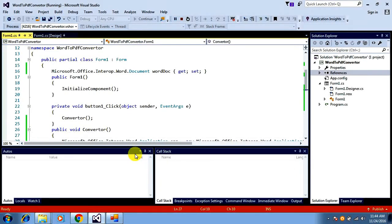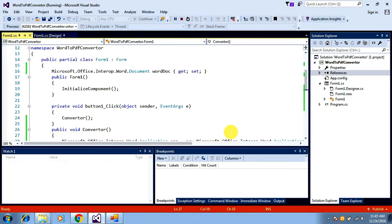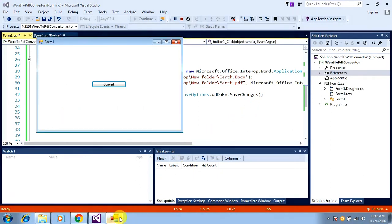Hello everyone, my name is Ajay. This is the second video of the simple application for converting a file from Word to PDF. Before watching this video, I prefer you to watch my previous video. In this video, I'm going to explain how you can make the process a bit more dynamic.